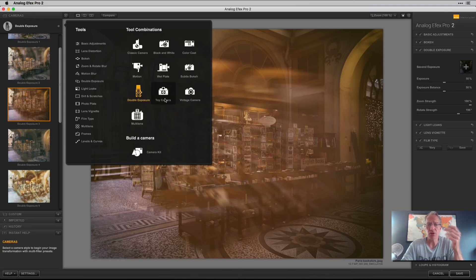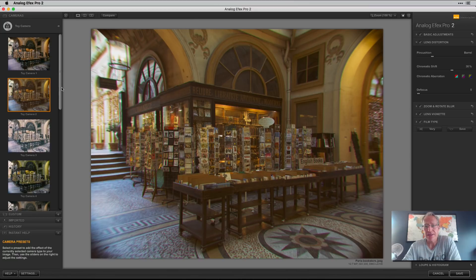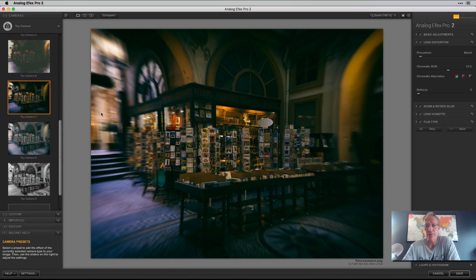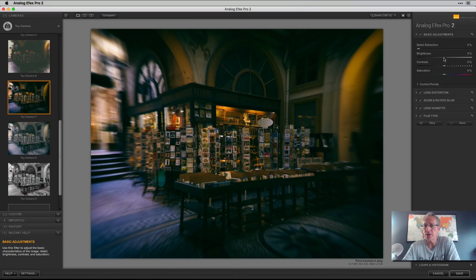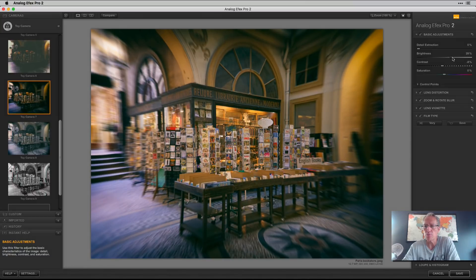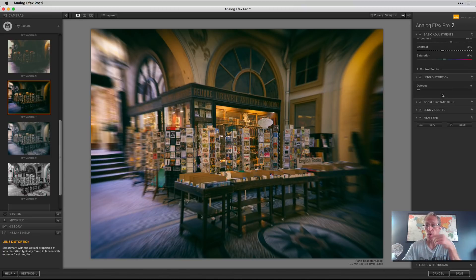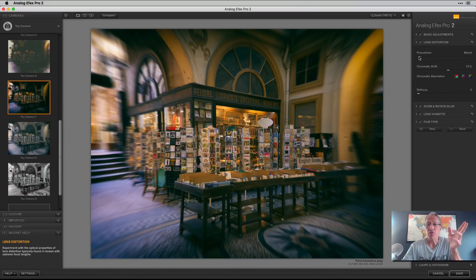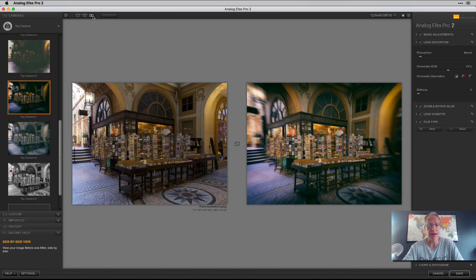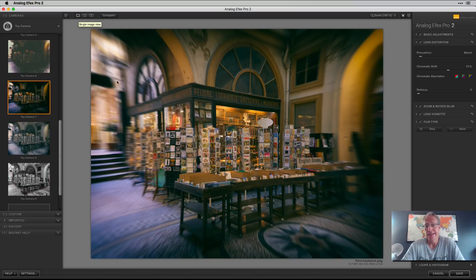Toy camera — this one actually looks pretty vintage to me. There's one I like: Toy Camera 7. It's very dark but you can come in with the adjustments and brighten it a little bit, lessen the contrast. There's also a lens distortion filter — you can go from pin cushion to barrel. Normally in Luminar I'm trying to get rid of distortion, but here you're adding distortion to create custom fun looks. Compare — it's fun!